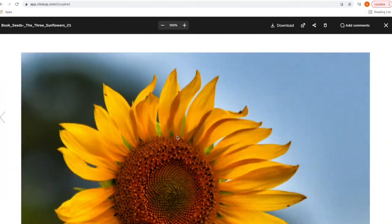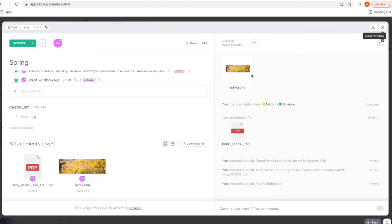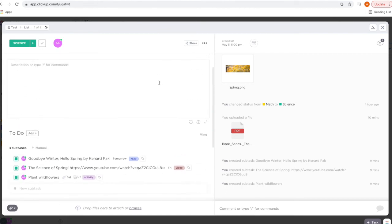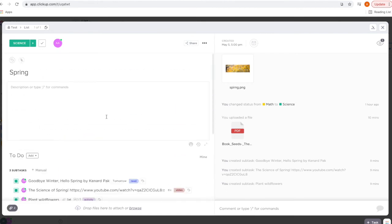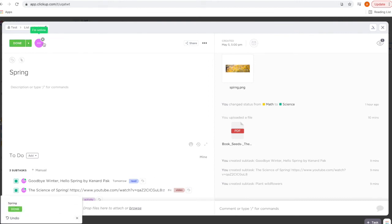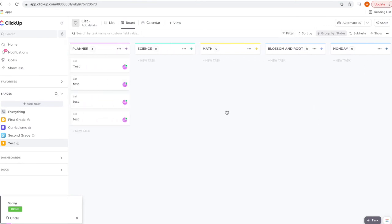Let's go ahead and open this PDF. Here is your PDF, and if you want to go to the next file you would just click this arrow. When you've completed this unit study, all you need to do is click this check mark and it will automatically move to your completed or done status.